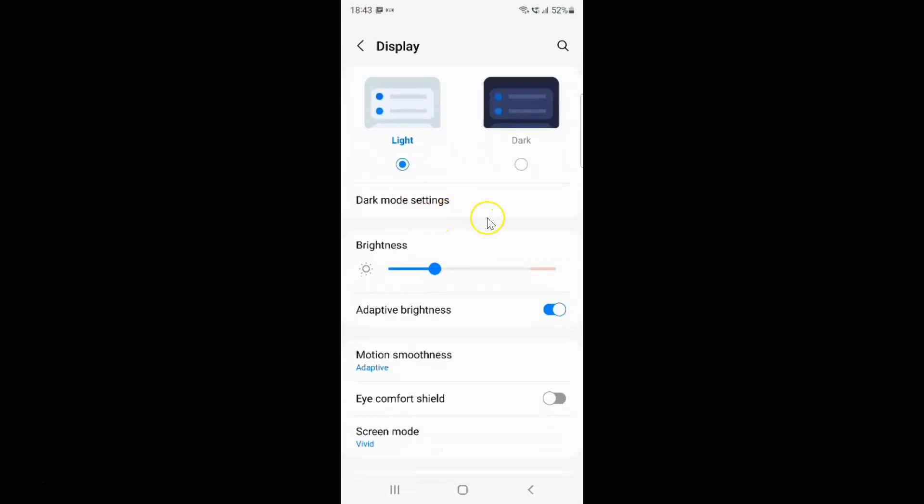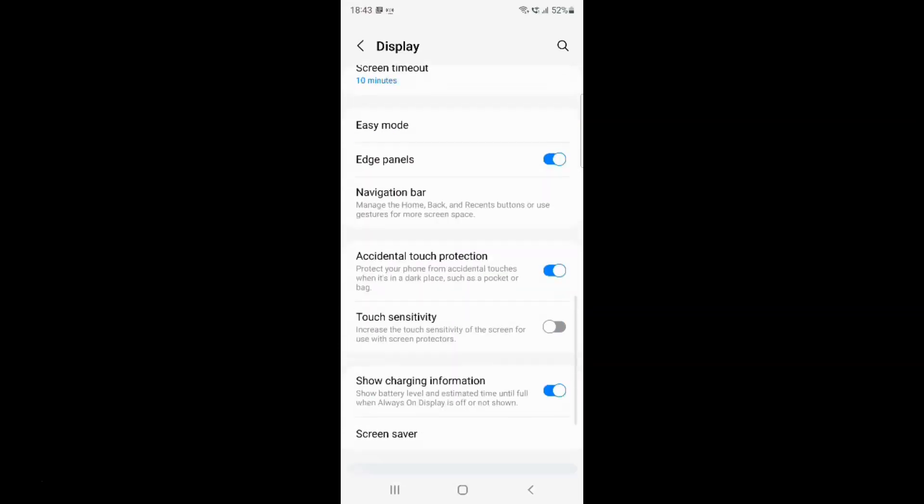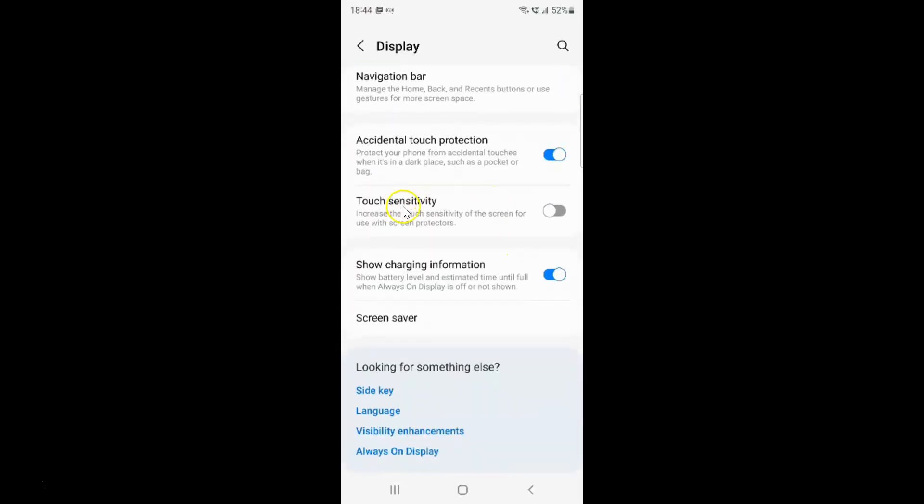And then scroll down to touch sensitivity. Here we have this touch sensitivity. Increase the touch sensitivity of the screen for use with screen protectors.